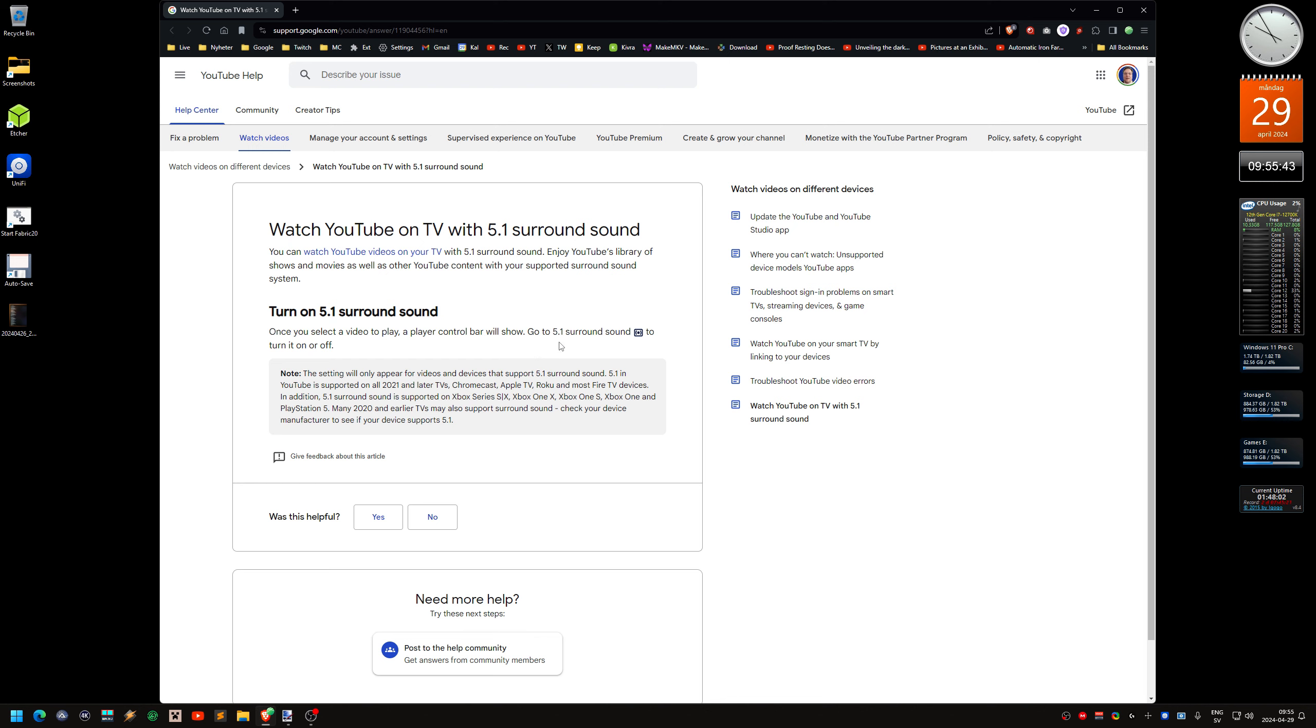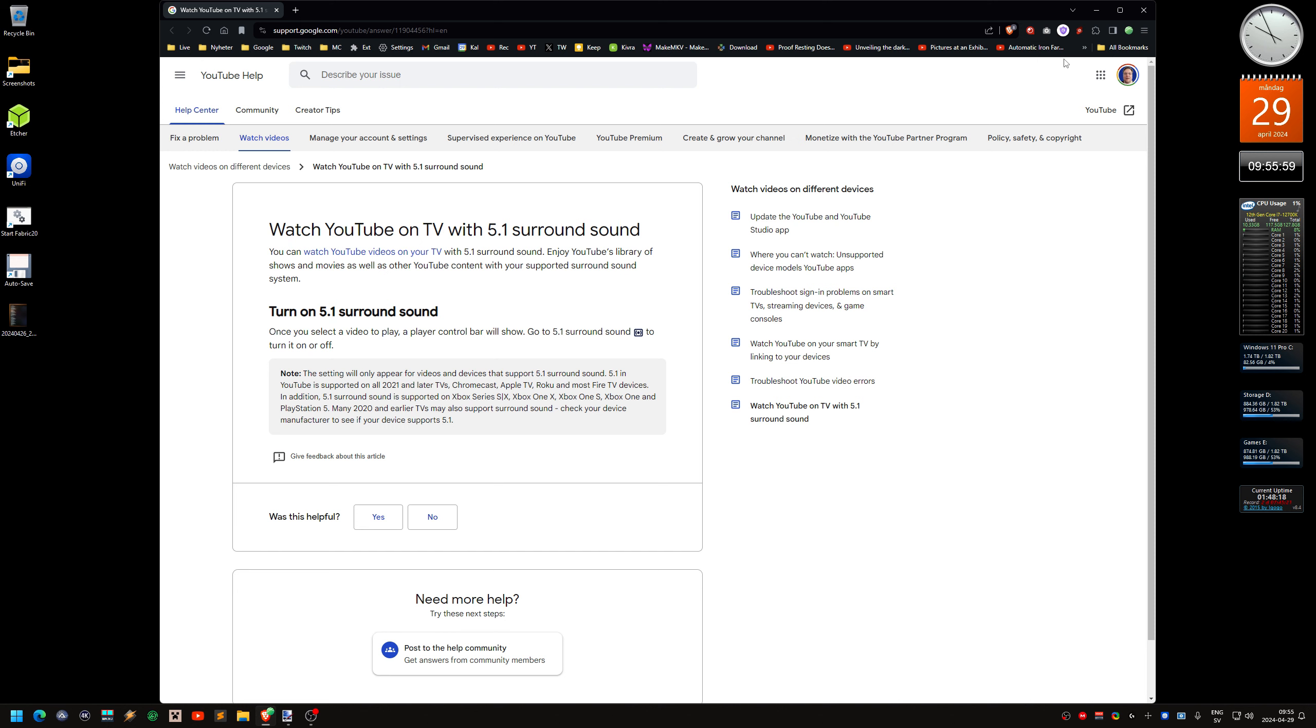But the video needs to be recorded in 5.1 surround sound as well. Otherwise, you basically get stereo. So this is sort of how you set it up or activate it on the TV. I'll put a link to this in the video description.